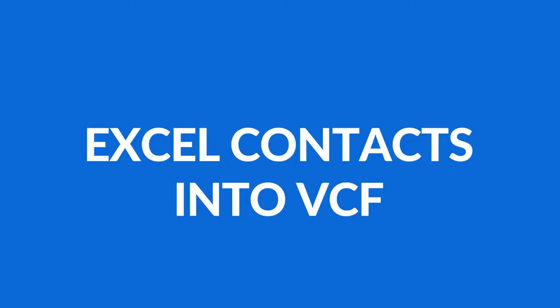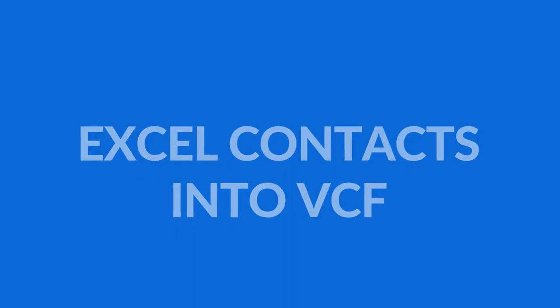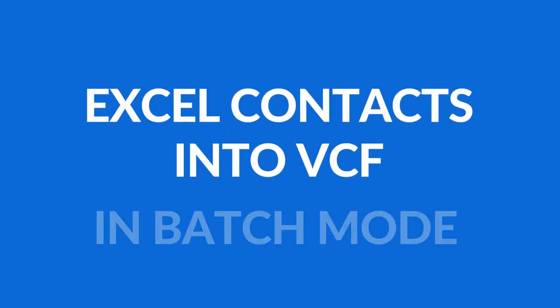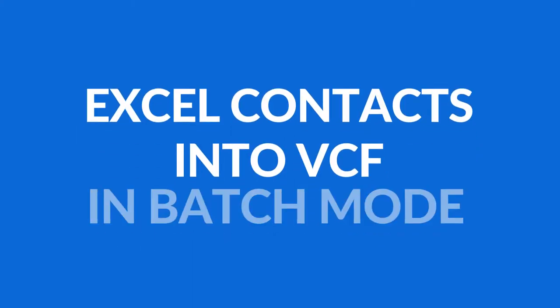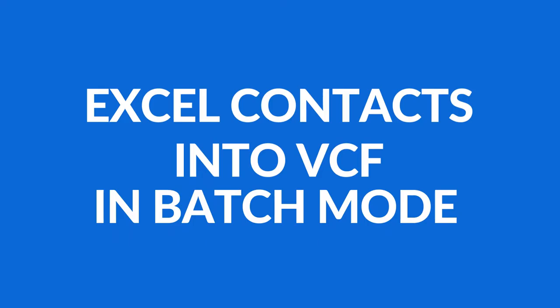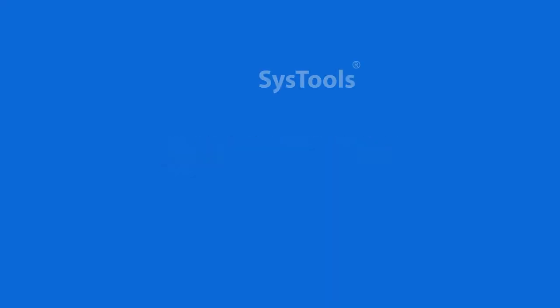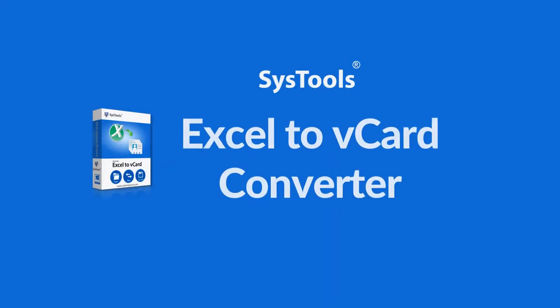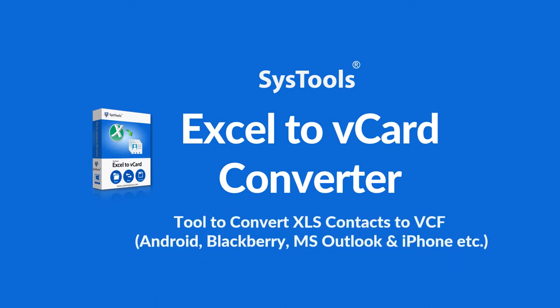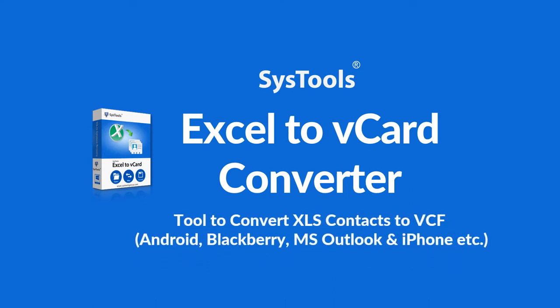Are you looking for an efficient tool to convert Excel contacts into VCF format in batch mode? We bring you the solution, SysTools Excel to vCard Converter Software.